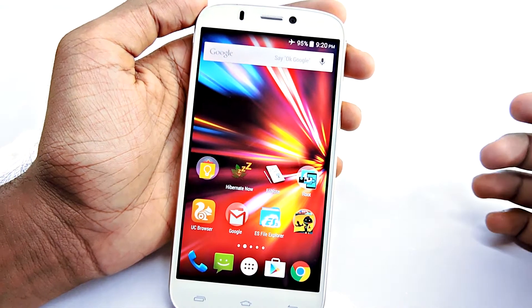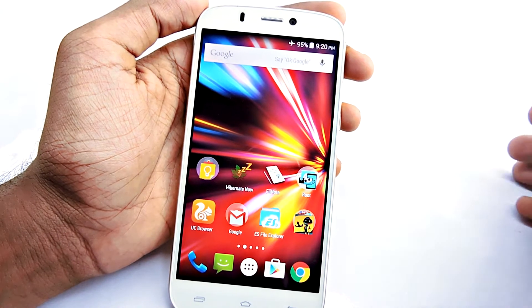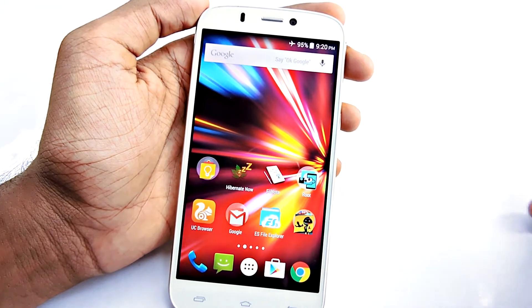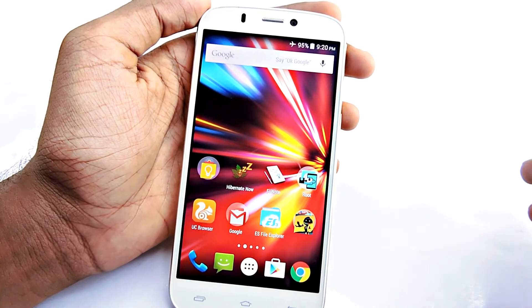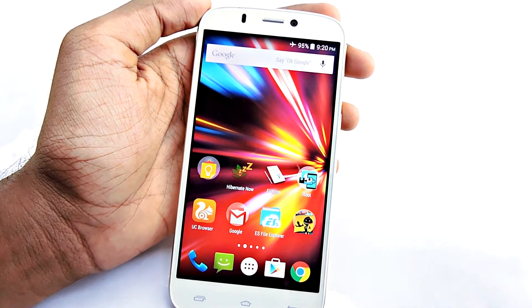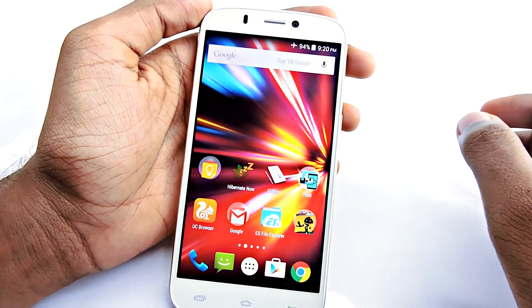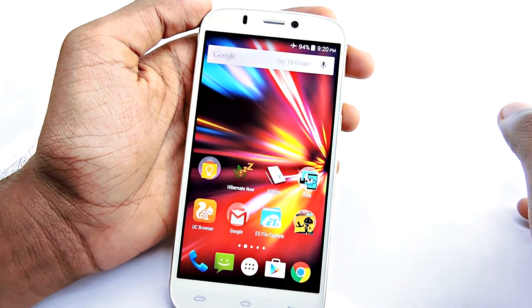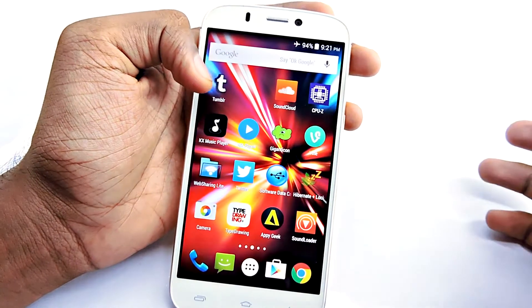Hey guys, it's me Rahul, and today I'm here with another helpful and very small tweak. In this video I'll show you guys how to add a clear or recent button on any Android device — phones and tablets.